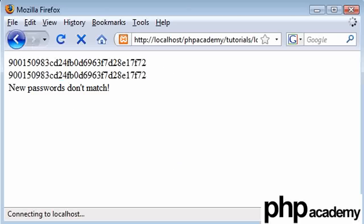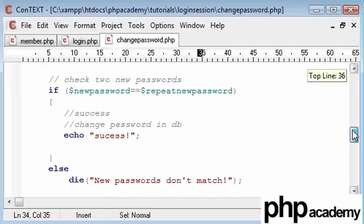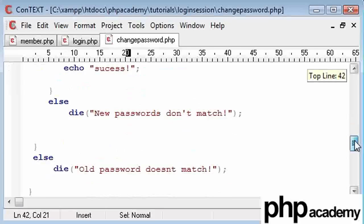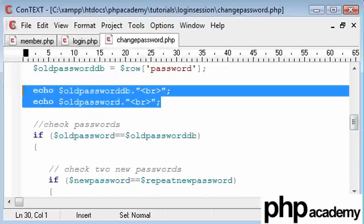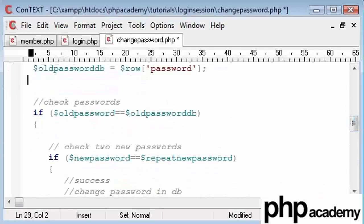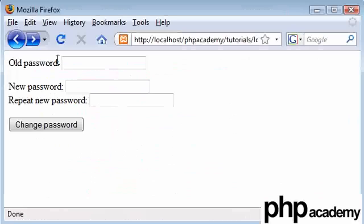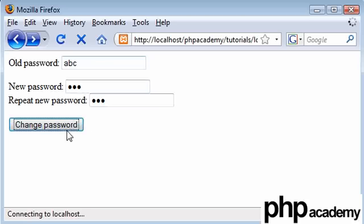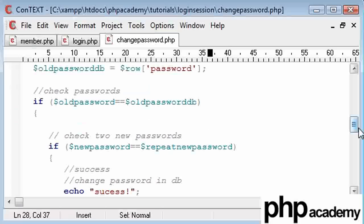So, presuming my new passwords do match, we're going to echo this success message. So, let's just go and delete these. They were for debug purposes. And I'm going to type in my old password. My new password, one, two, three, and one, two, three. Click change password, and we've got success with only one C. But never mind.